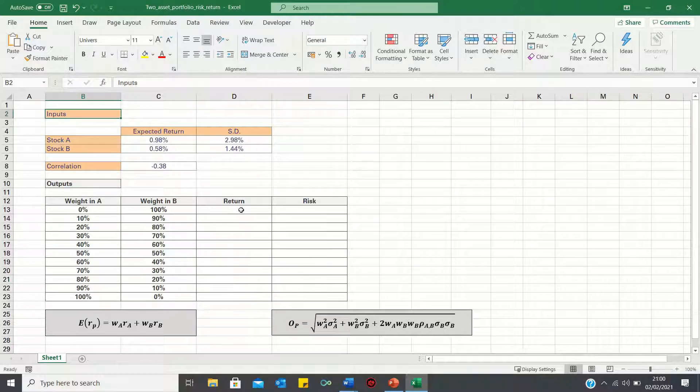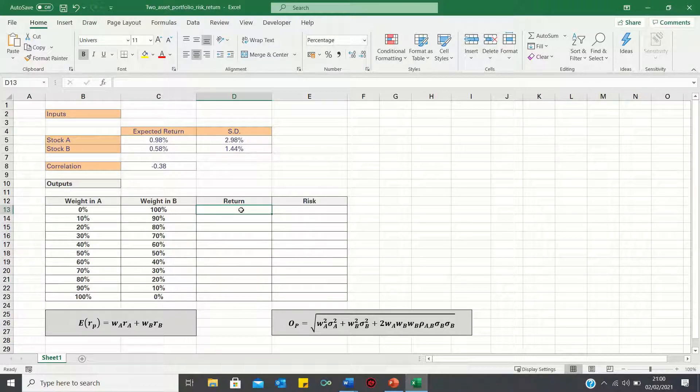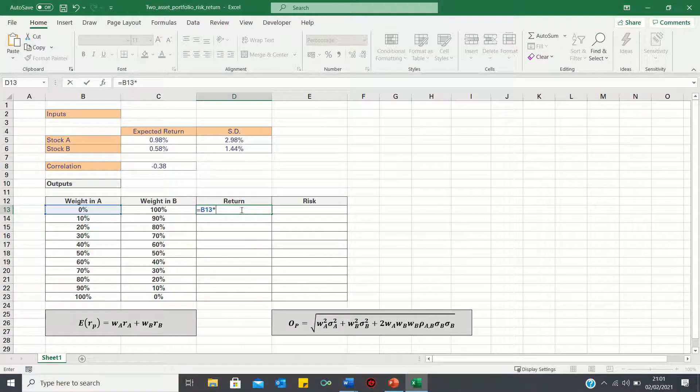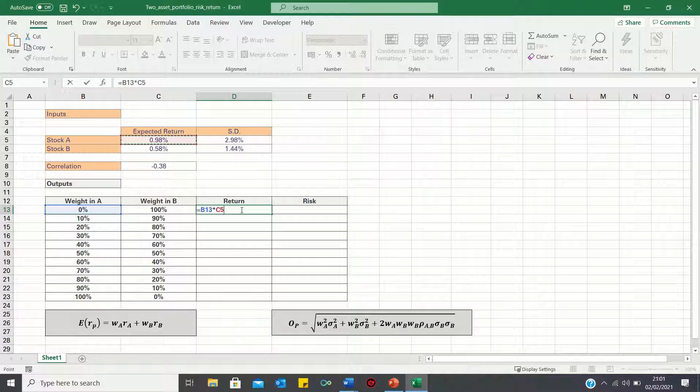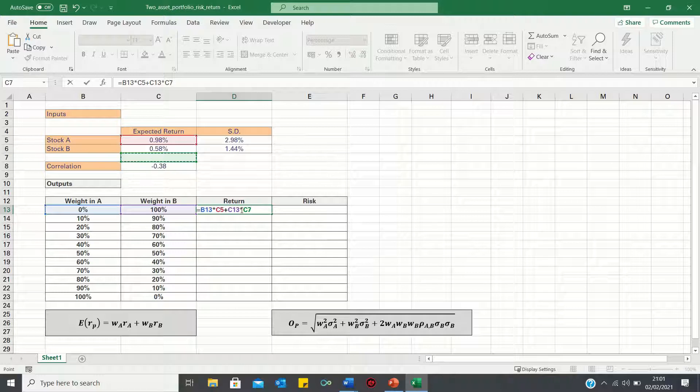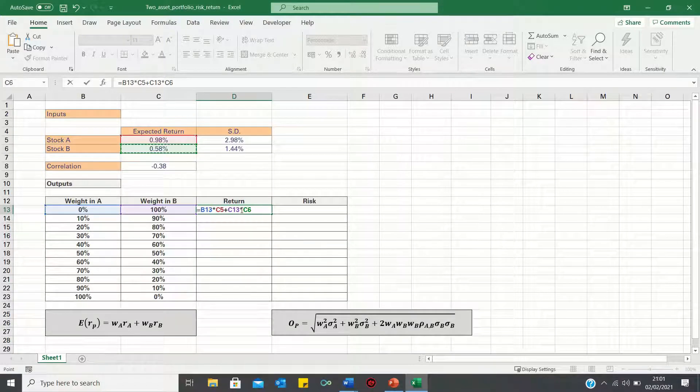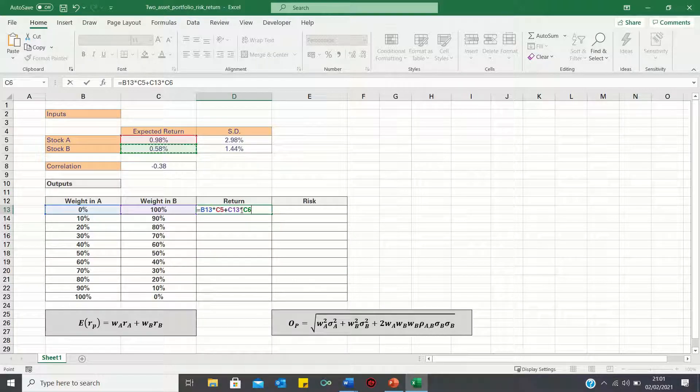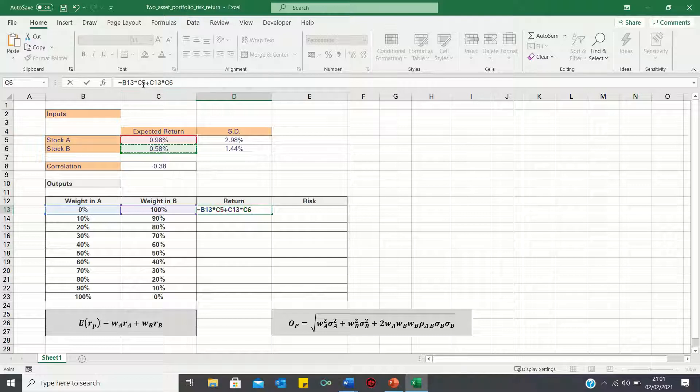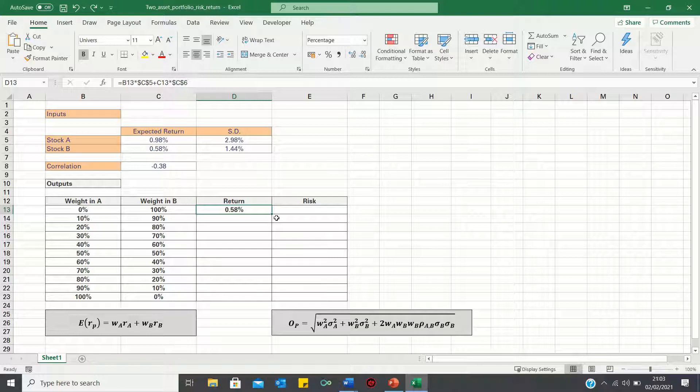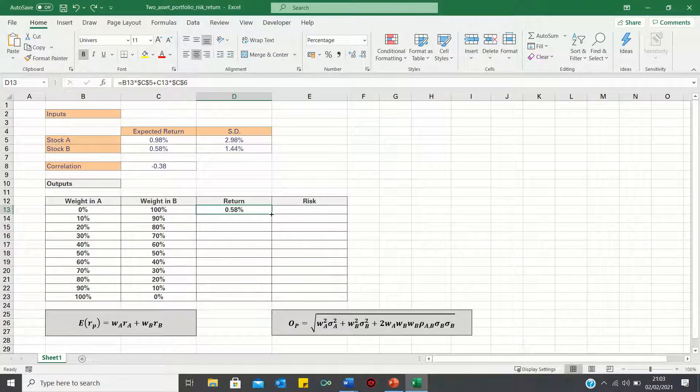Starting with the return, we firstly take the weight in stock A, which is 0%, and multiply it by the return of A, which is 0.98%, and then add the weight in B multiplied by the return of B. Now, before we click enter, we're going to add absolute references to the individual return figures to ensure these remain static as we bring the formula down. We can then double-click the bottom right-hand corner to bring this formula down.